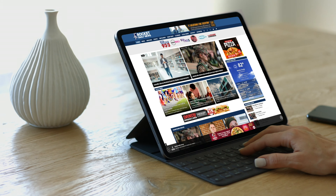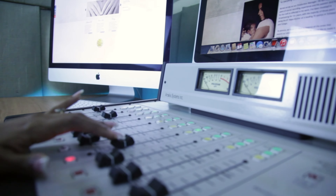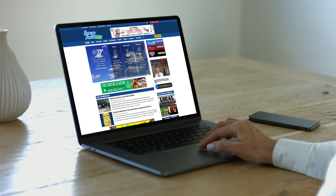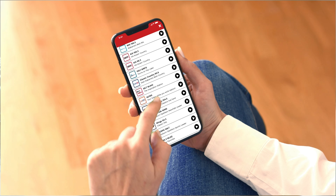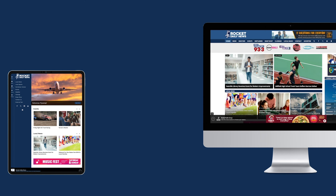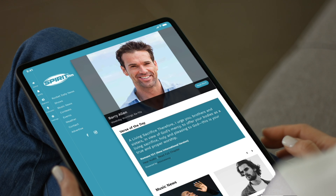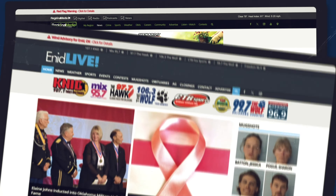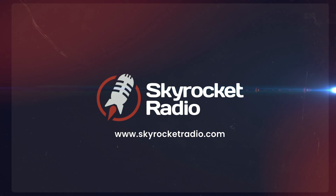Looking to maximize your radio station's digital presence? Skyrocket Radio delivers custom websites and mobile apps built exclusively for radio stations by radio professionals. Our websites engage listeners and drive revenue, while the integrated apps keep your audience connected wherever they are. It's a complete digital solution designed to boost your station's reach and ad sales. Visit skyrocketradio.com.